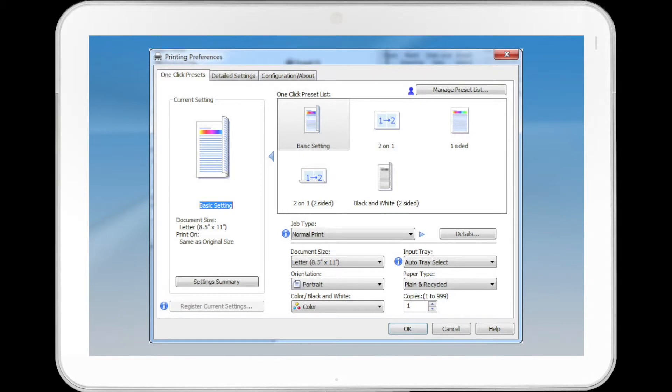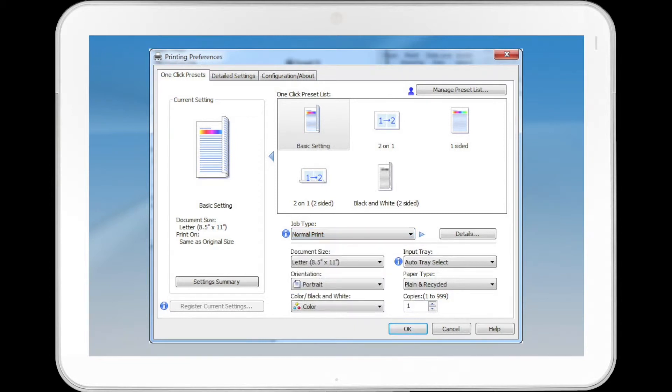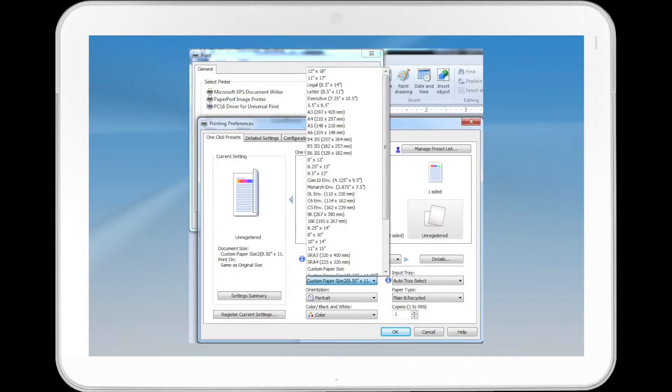In the Job Type list, select Normal Print if it is not already selected. In the Document Size list, select the size of the original to be printed.